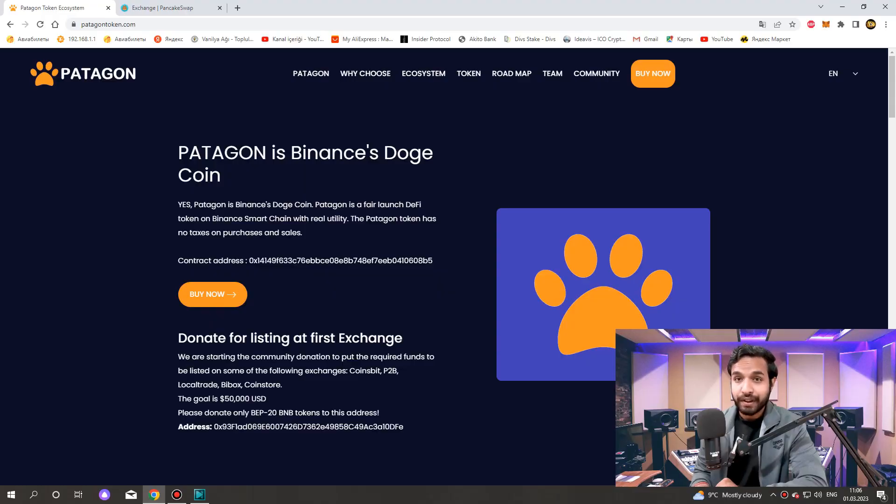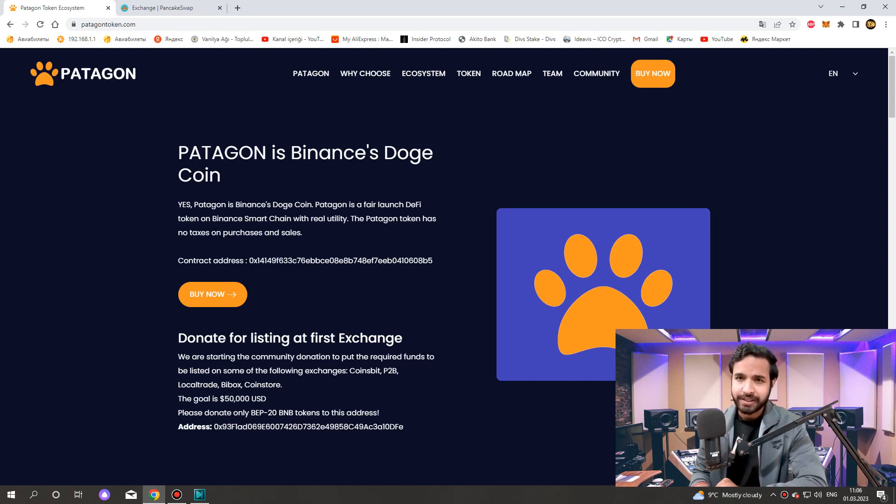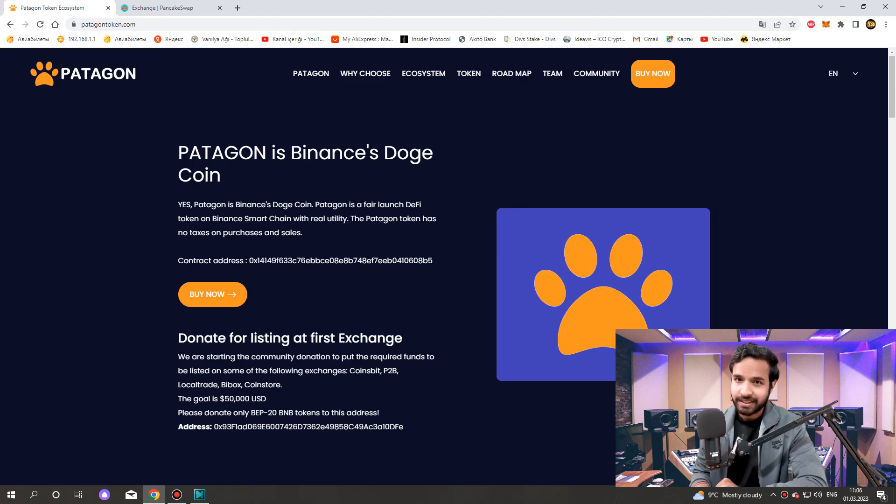What is Patagon? Patagon is a fair launch DeFi token on Binance Smart Chain with real utility. The Patagon token has no taxes on purchases and sales.